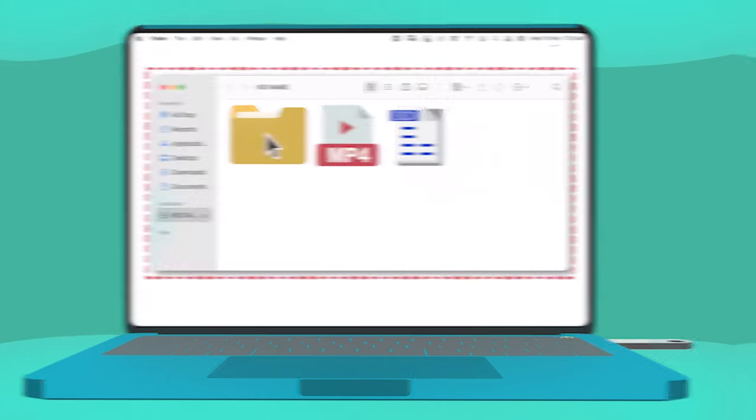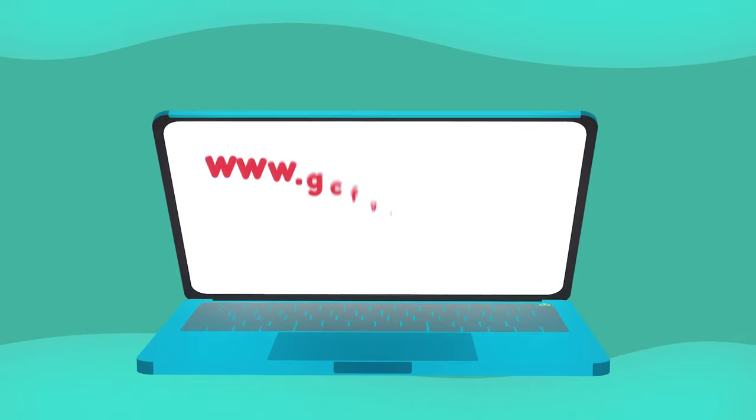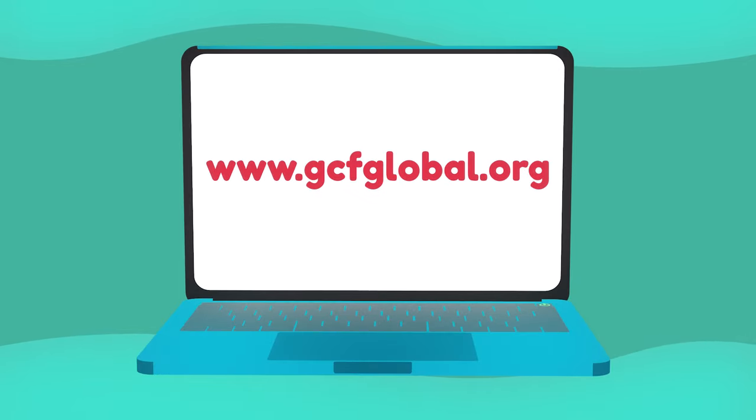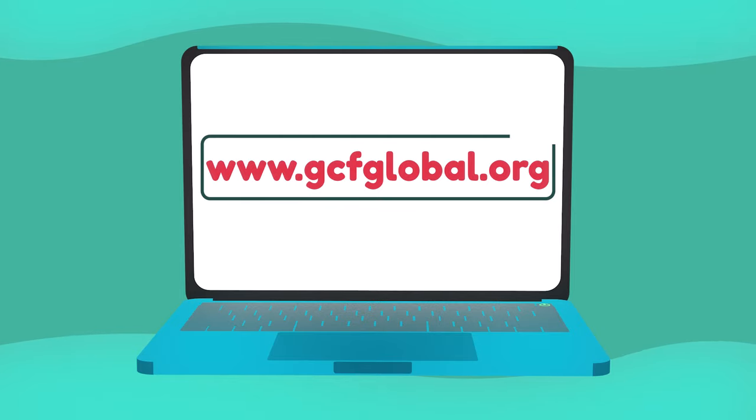To learn more about computer basics, check out our free tutorial on our website, gcfglobal.org. We hope to see you there.